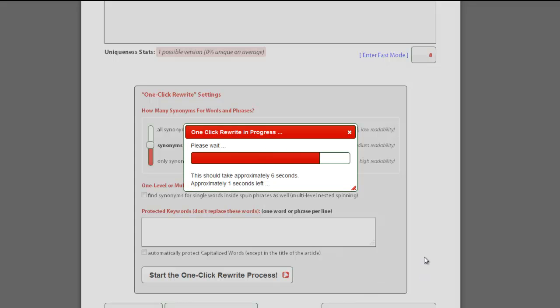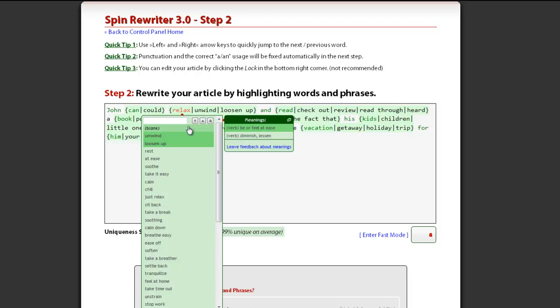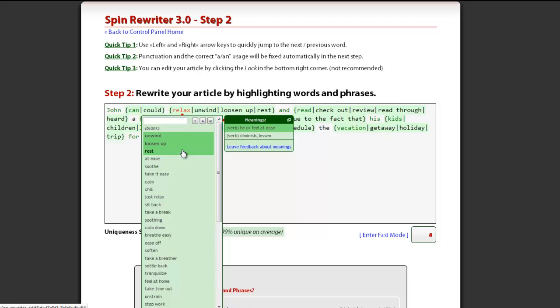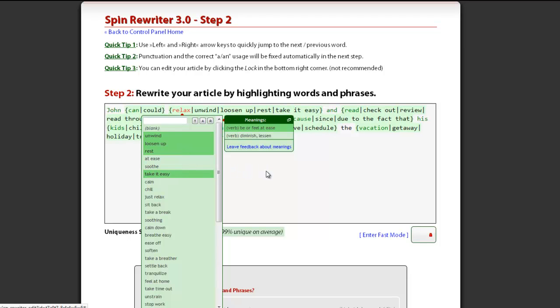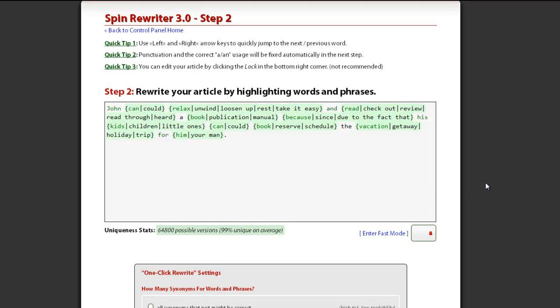However, after the one-click rewrite process is done, you are still able to manually change the automatically selected synonyms or add new ones. You can find detailed instructions for changing and adding synonyms in our short tutorial video about manual spinning.